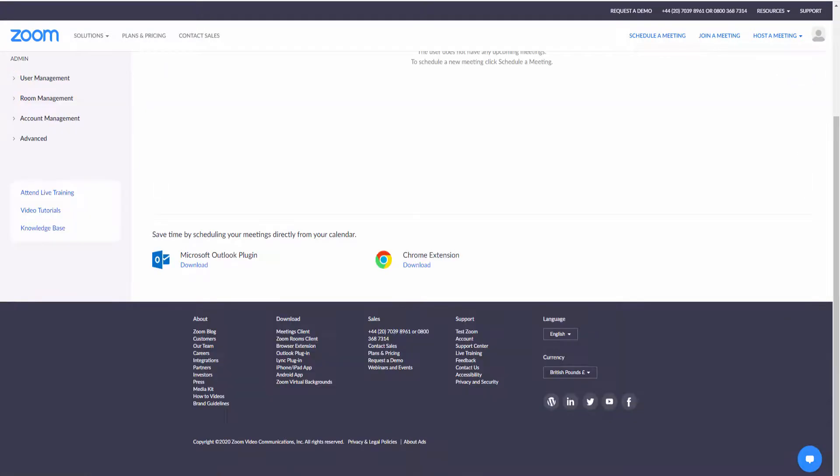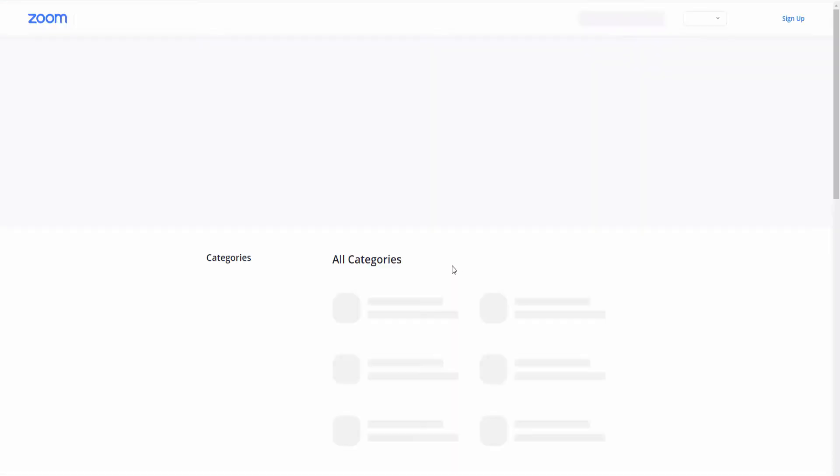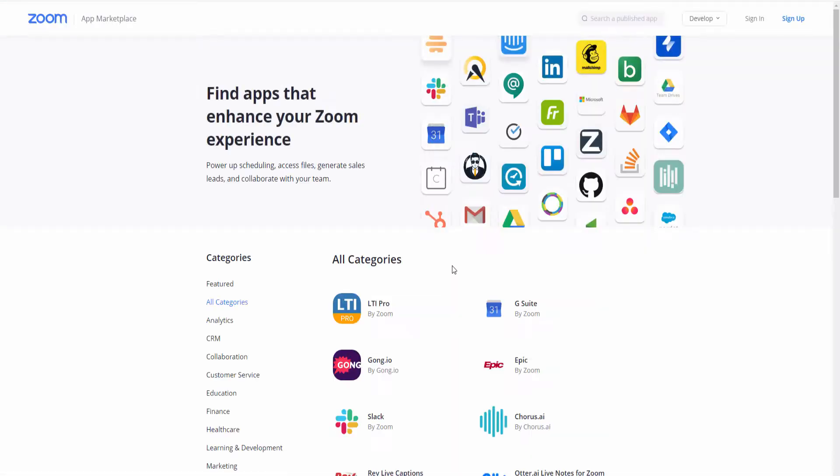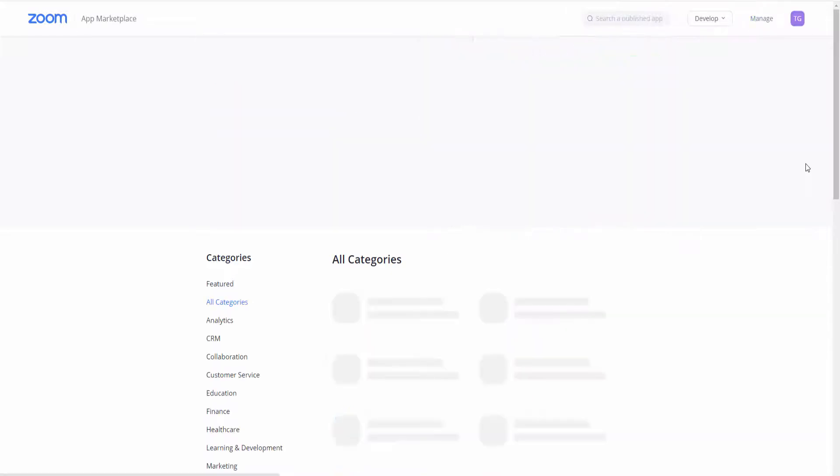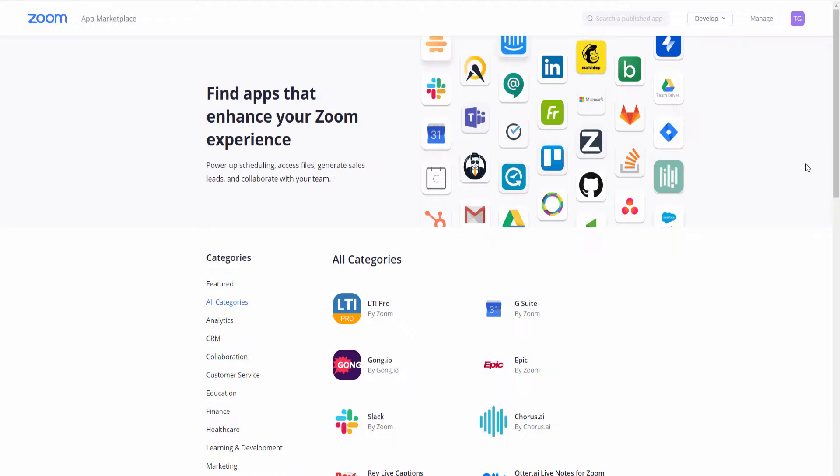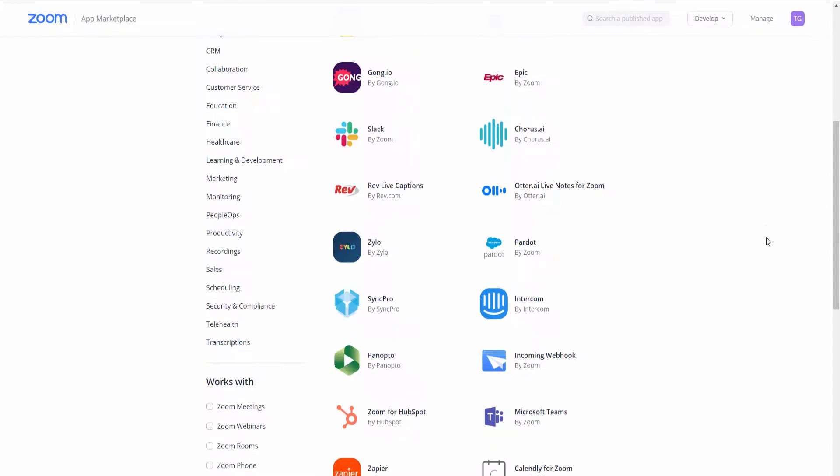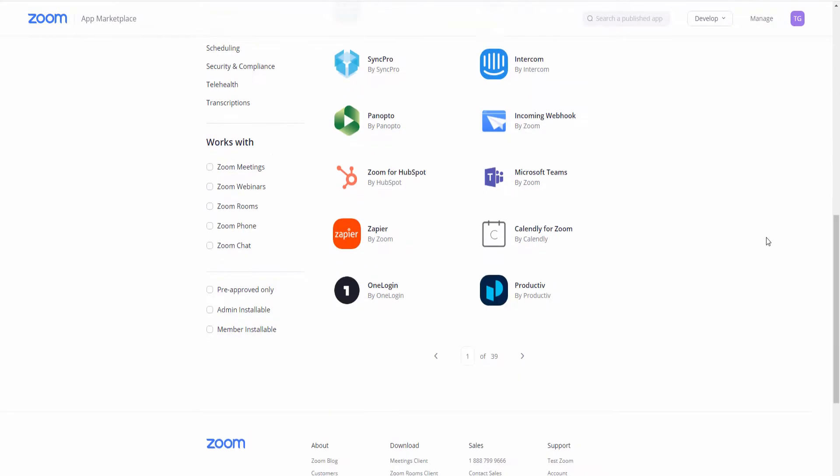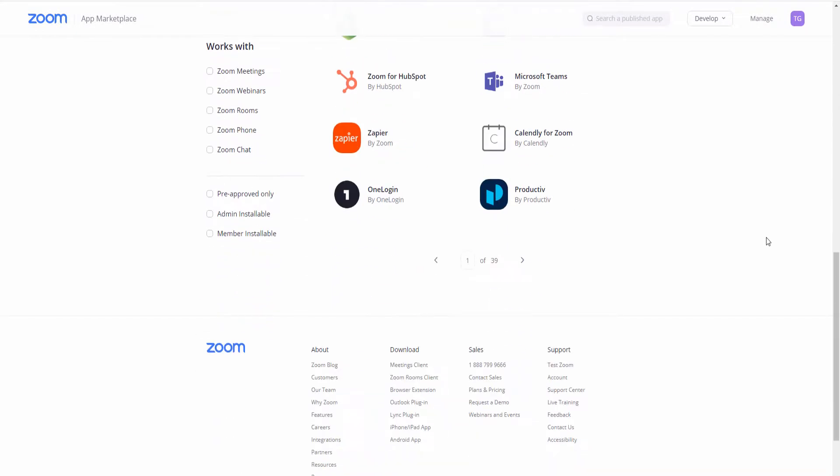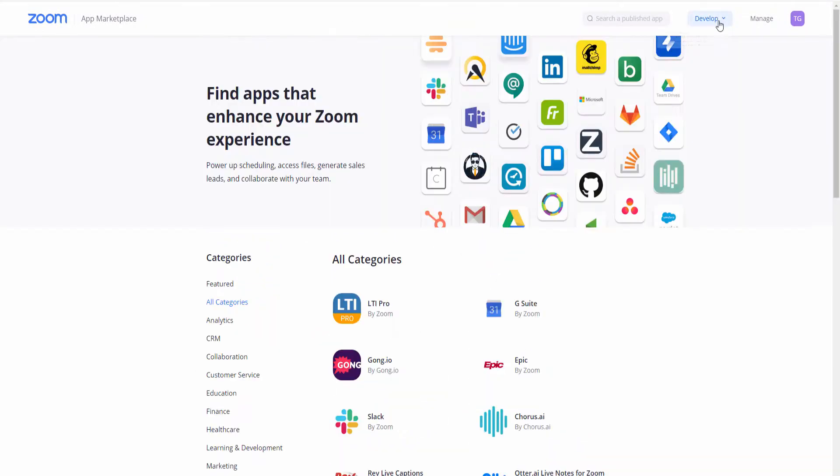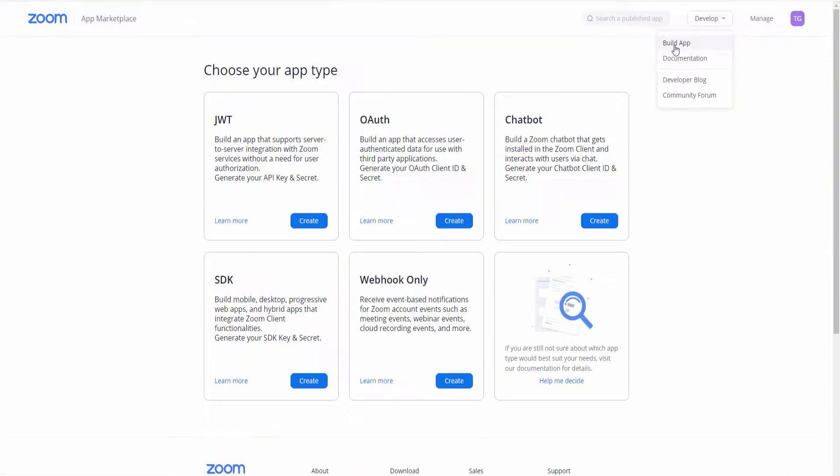The first thing you want to do is go to the Zoom developer page where you're going to create an API with the keys you need to get started. You go to the marketplace - there is zoom.us/developer. This is the actual page itself.